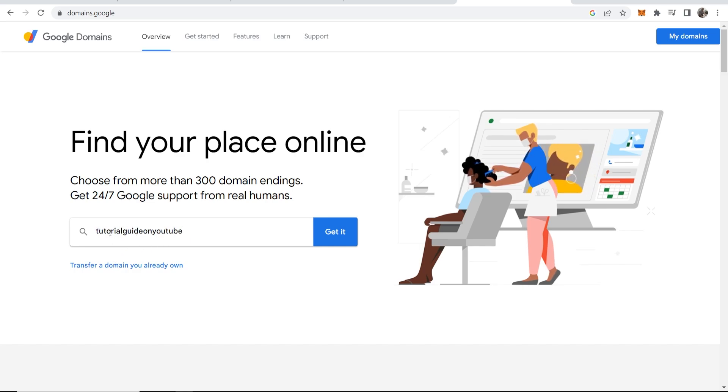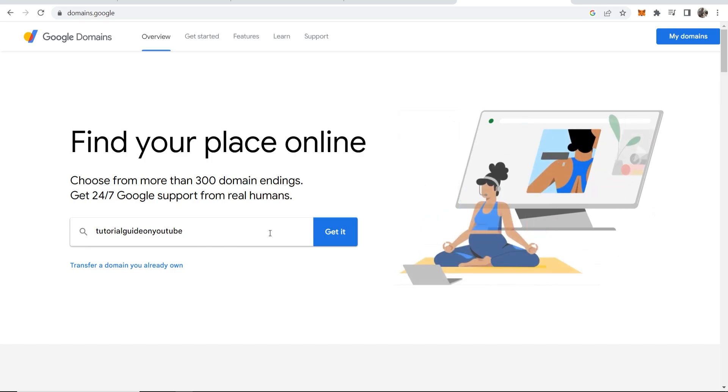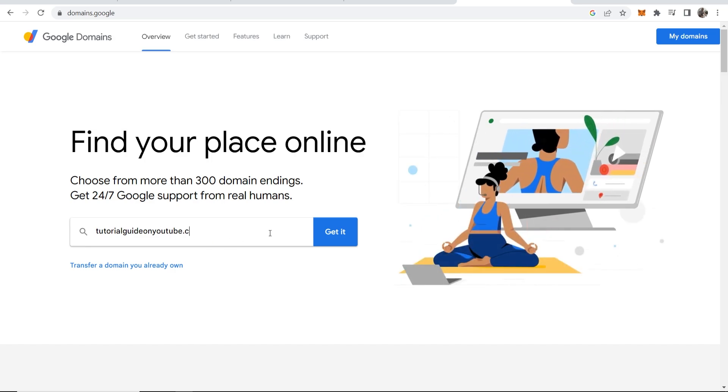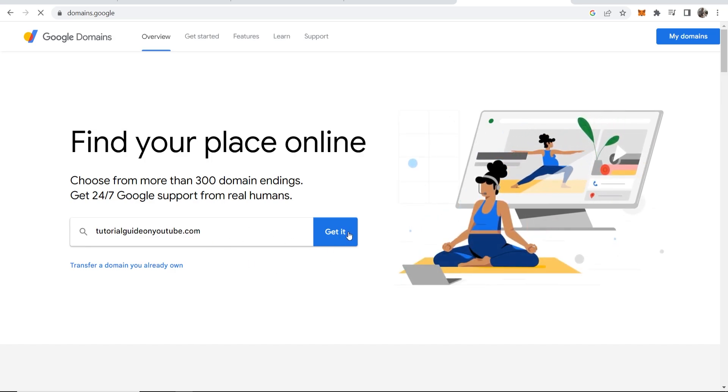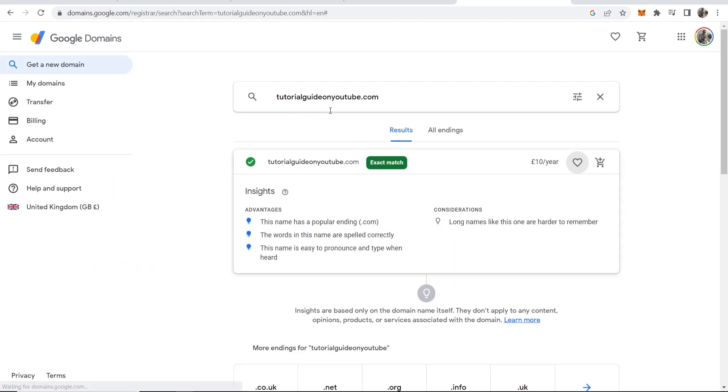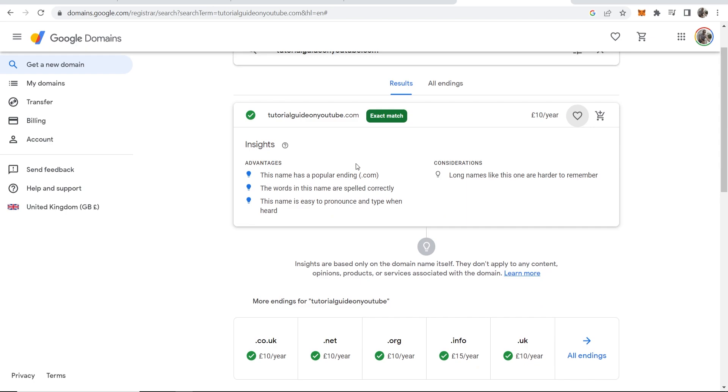Now let's say for my domain I want to search for tutorialguideyoutube and let's say I want the .com version so I type that in. I can then click on get it and then Google Domains will say if it's available or not. You can see tutorialguideyoutube.com the exact match is available so I can go ahead and buy that if I want.